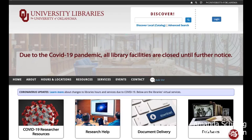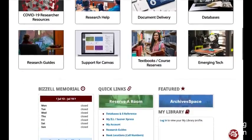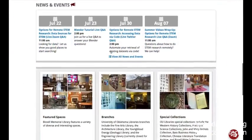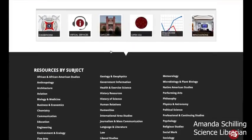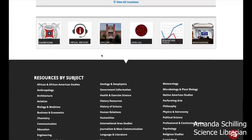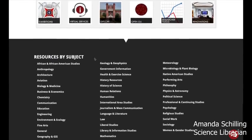So we're going to start by going to the library's website. That's libraries.ou.edu. And if you scroll to the bottom of the page, you'll see a list of resources by subject.